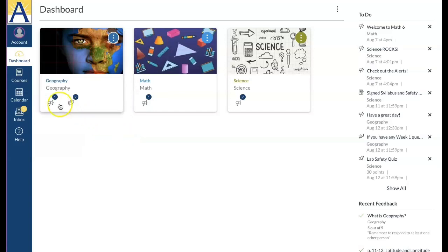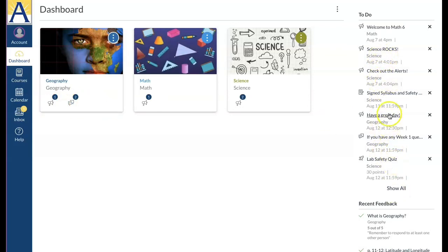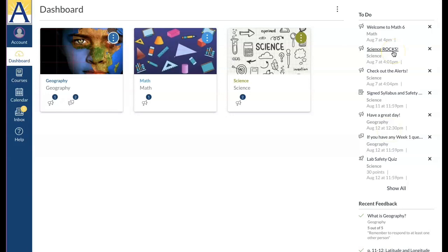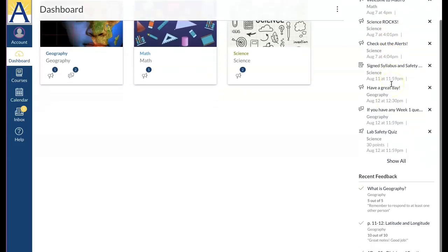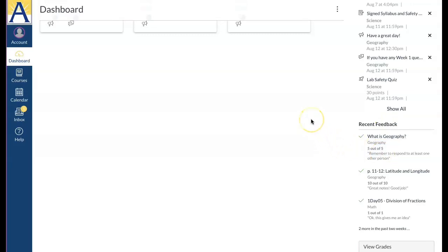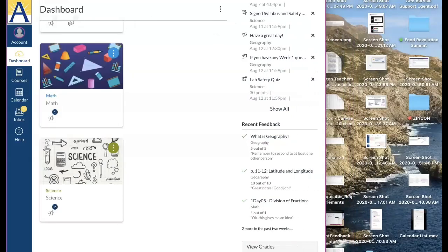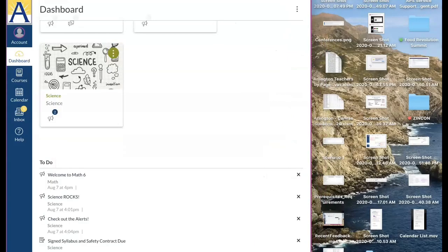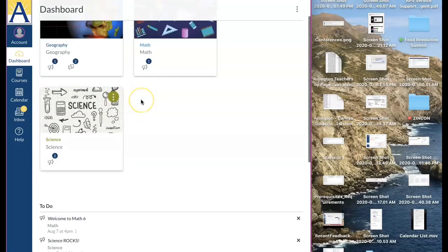Each card may have some icons with alerts like announcements and discussions. To the far right is a sidebar. The sidebar includes a to-do list to help you keep track of assignments. You can click any assignment name to view the assignment. The recent feedback section displays any latest comments teachers may have made on assignments you've submitted. Note that when viewing Canvas with a small screen resolution, the sidebar gets pushed down to the bottom of the screen.